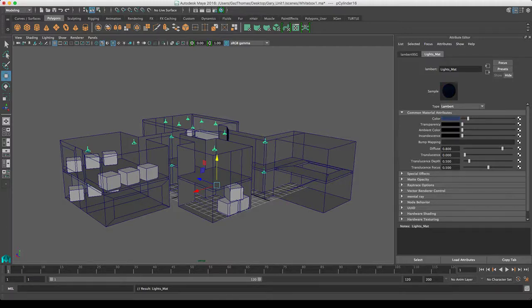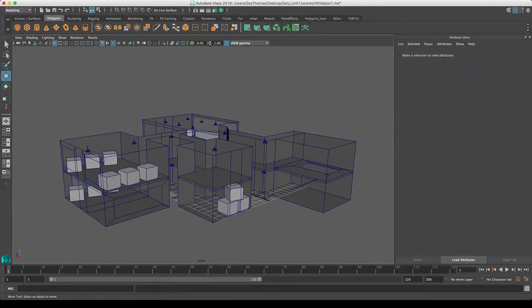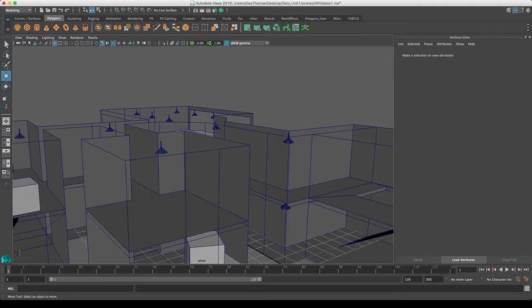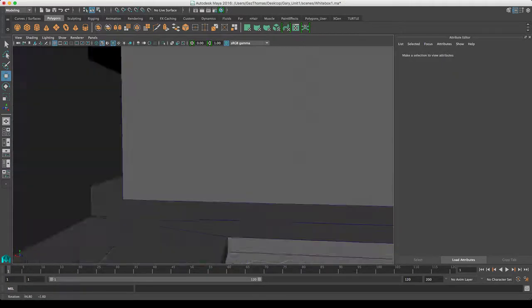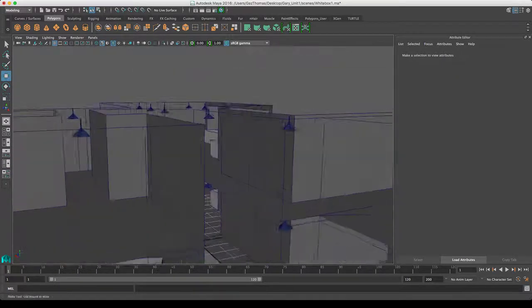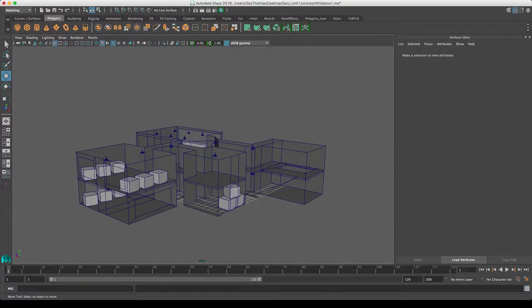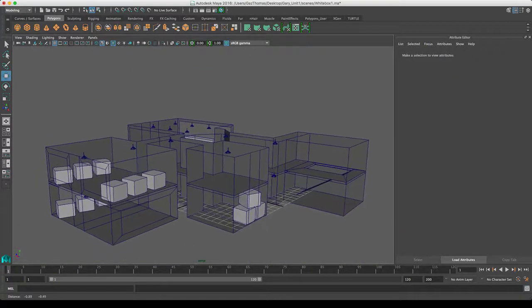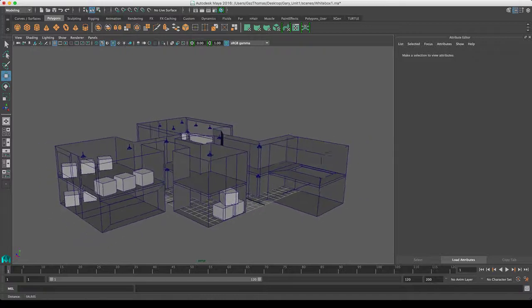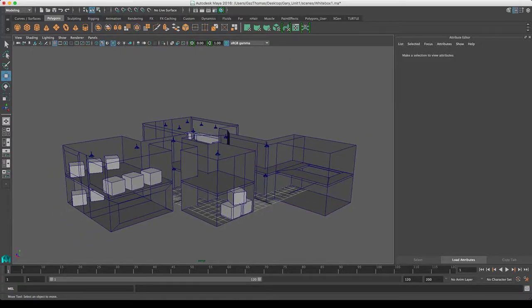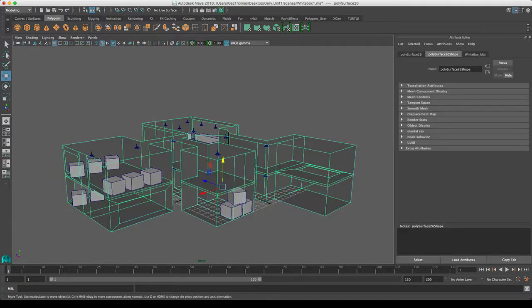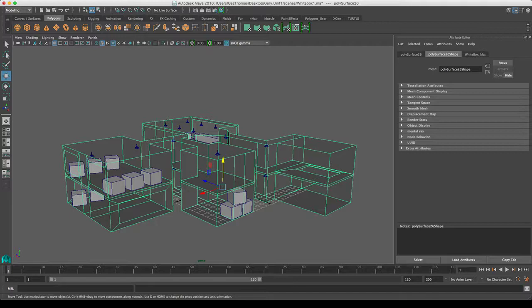Now again, I'm just going to change the color of that. I'll make them just like a blue color so you can kind of see everything's got its own color. Another thing I need to do is at the moment, as you can see there, the mesh is called polysurface. It's called polysurface 26 shape there because it's a combination of different things.